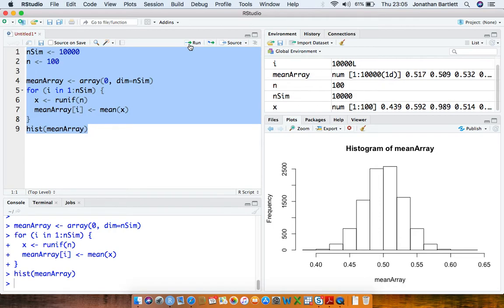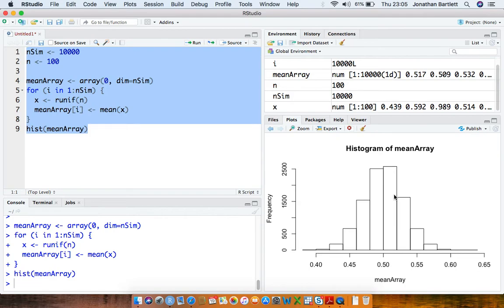It's telling us that when n starts to get large, the repeated sampling distribution of the sample mean converges to a normal distribution.